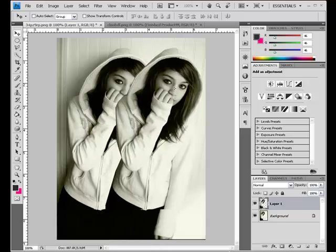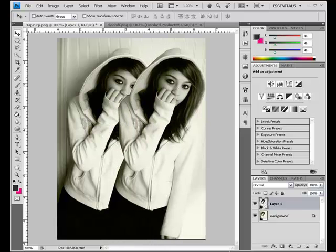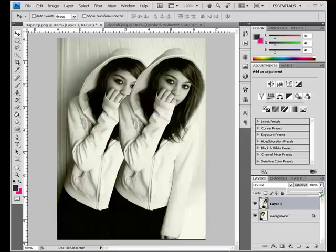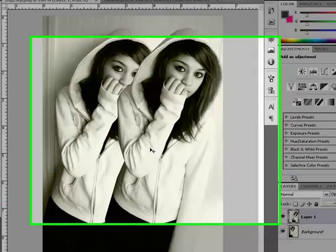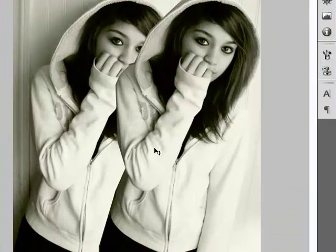Whatever you want to do with it — you can change the opacity level and mess around with it and do whatever. And so that's how you clone an object in Photoshop. That's not that hard.